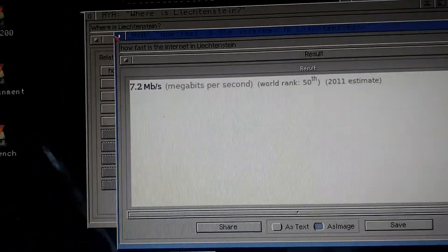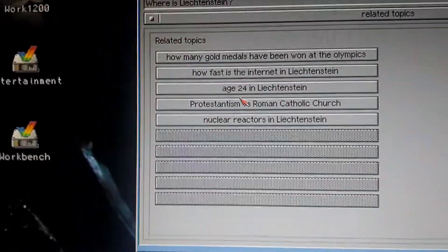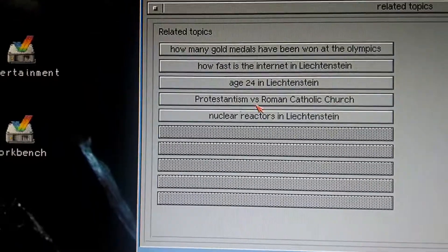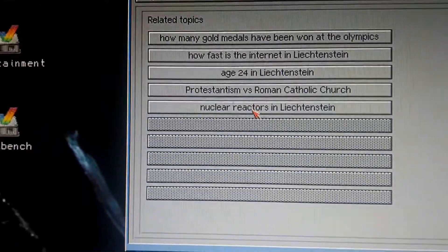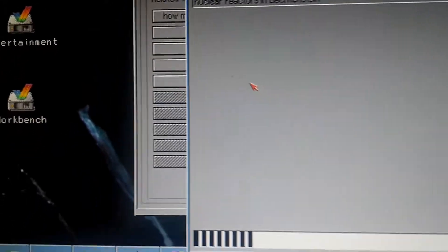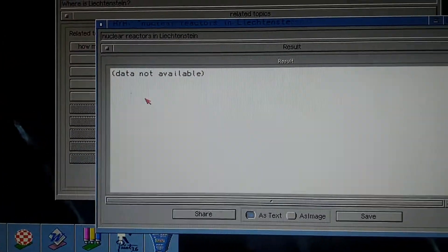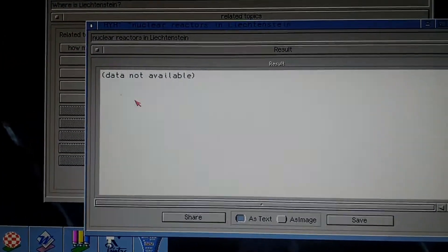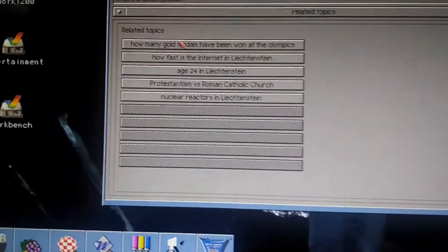There's some more questions. Nuclear reactors in Liechtenstein? Data not available, sorry.